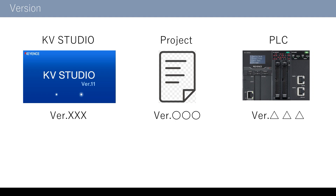Now let me explain about versions of projects and the PLC. When the versions of the project and the PLC are the same, or when the version of the PLC is higher, you can transfer the project just fine. You should keep the KV Studio version always the latest. Then you can smoothly transfer and edit any old projects. Moreover, you can find a project from a PLC with an old version and transfer the project.